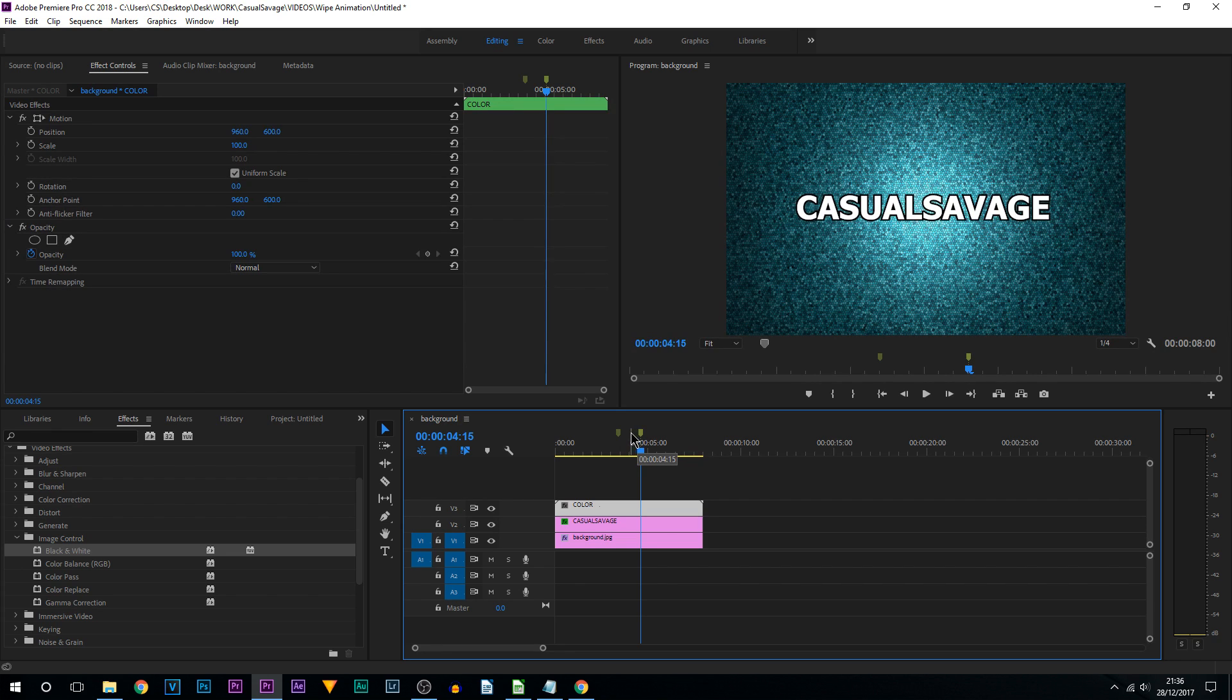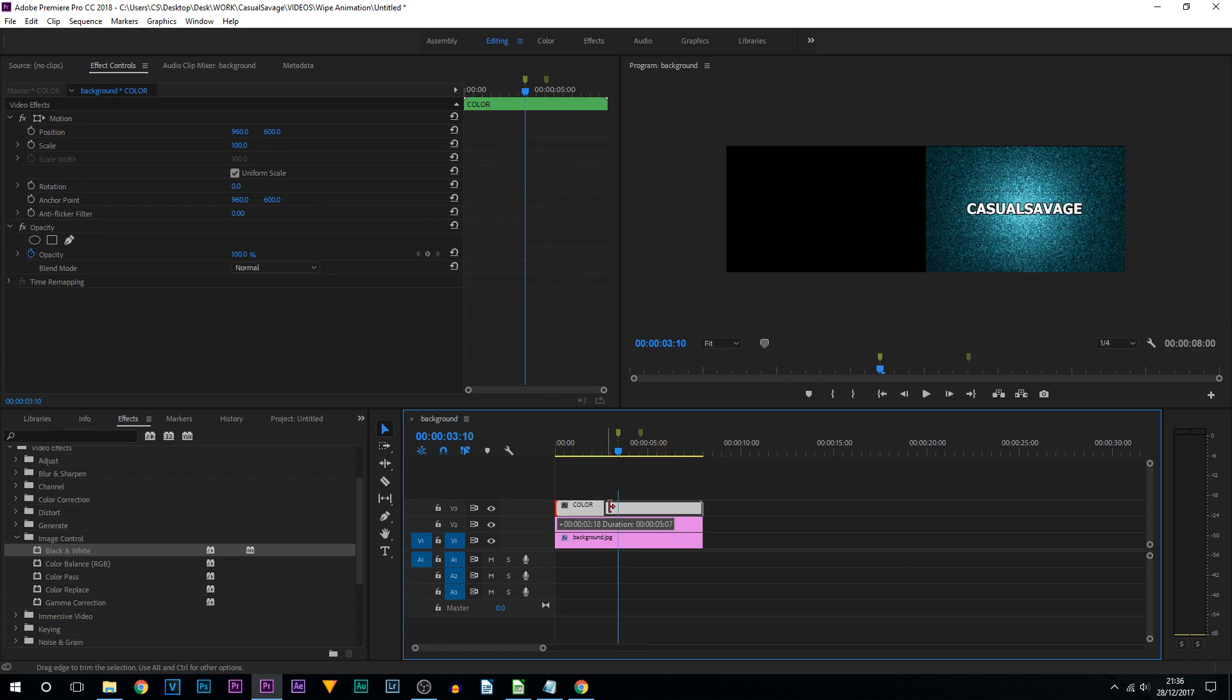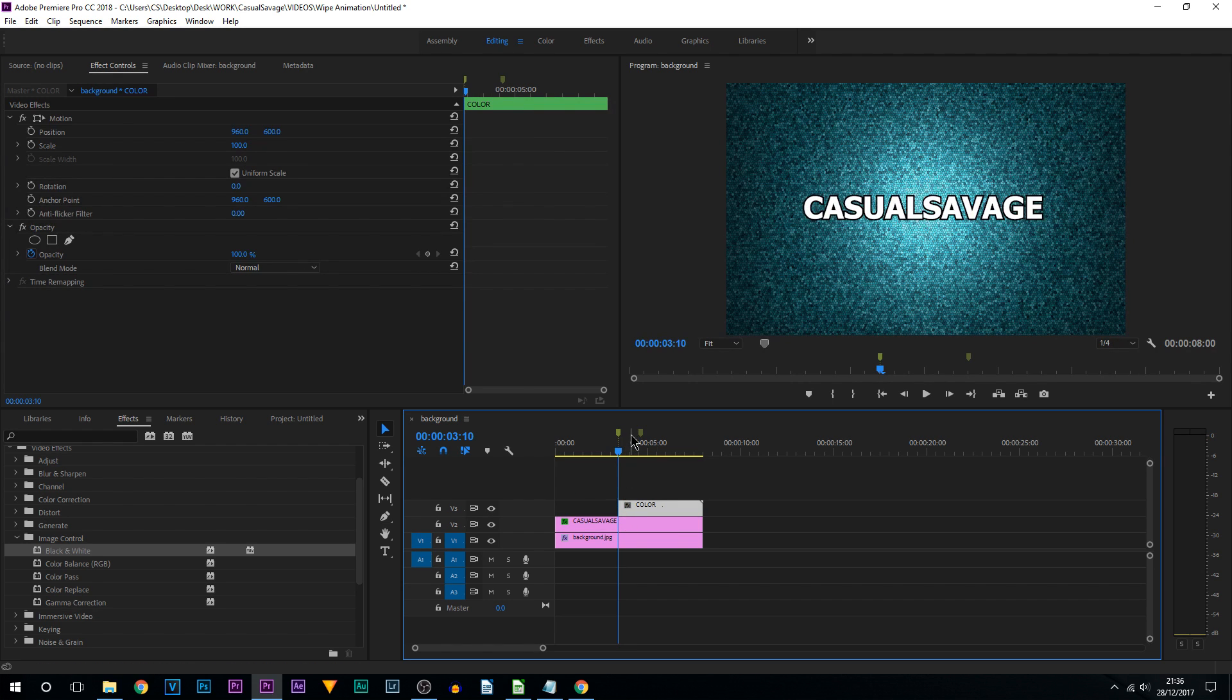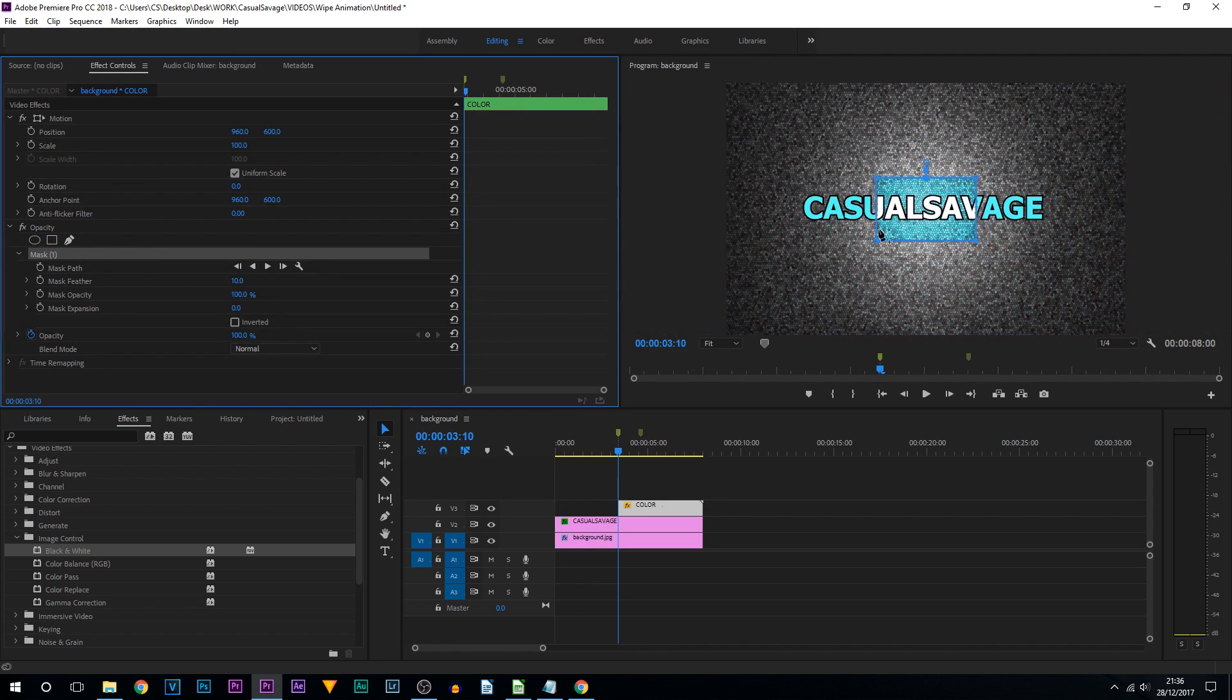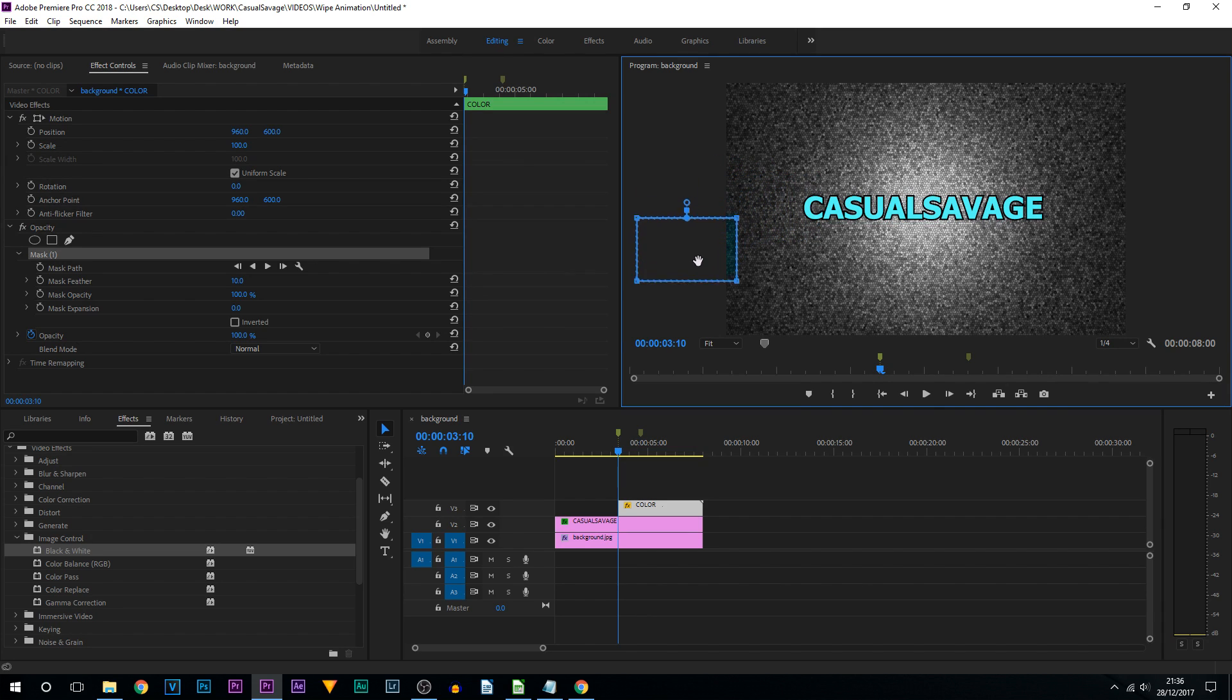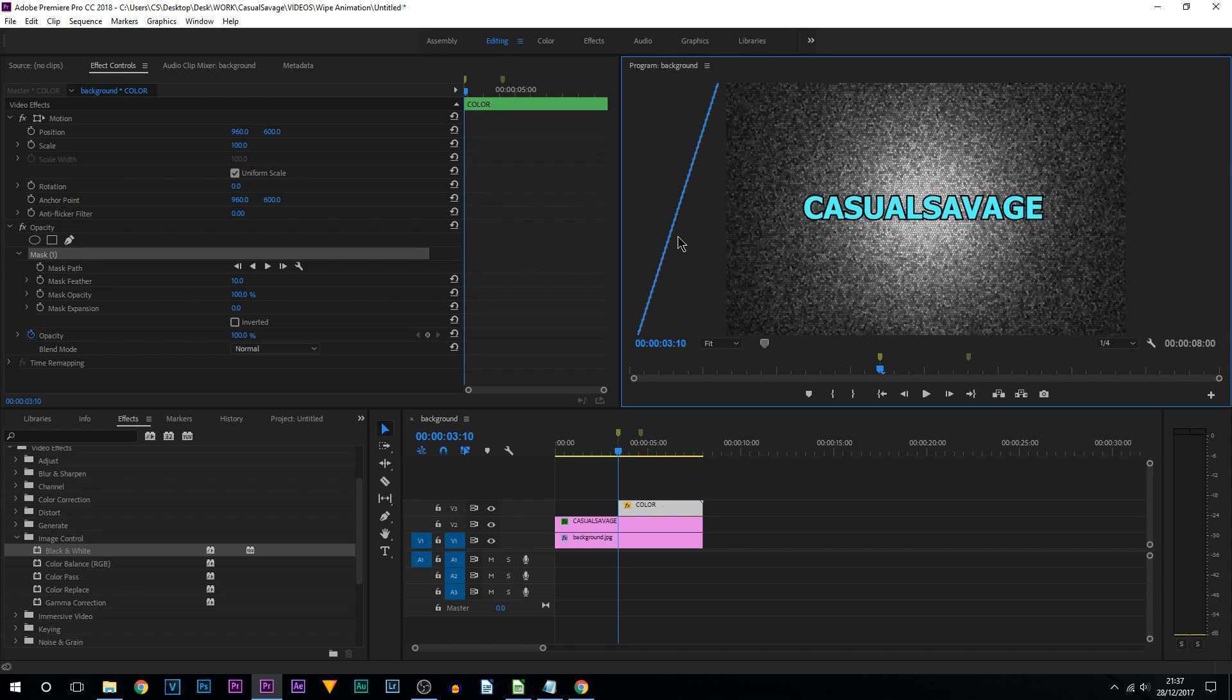The first thing we can do is trim the start of the colored one down to right where the marker is. We're then going to make sure we're selected on that colored version, come up to Effect Controls and select a mask. I'm going to be using the four point polygon mask. I'm going to select it and now drag this off to the side like this and drag the top corner all the way up.